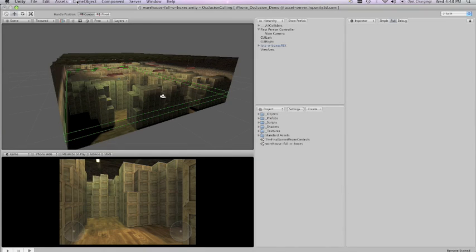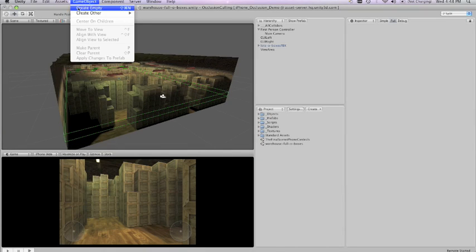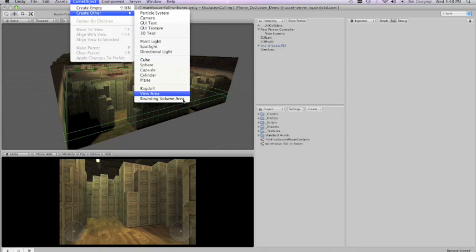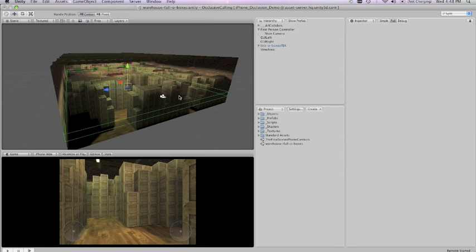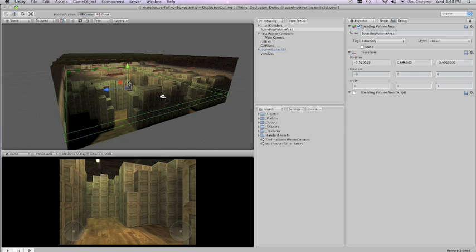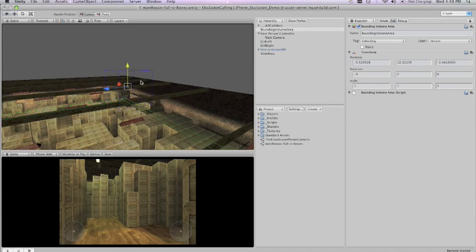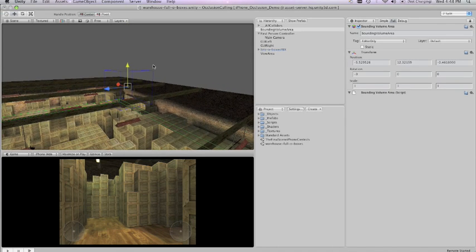Everything I've shown you so far has been for static meshes, but occlusion culling can also cull non-static meshes.